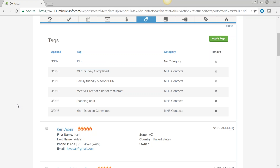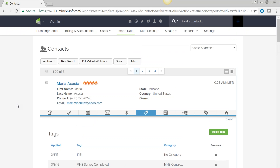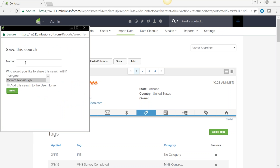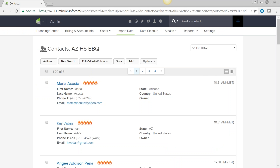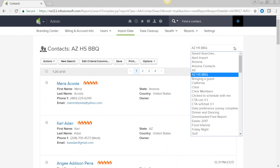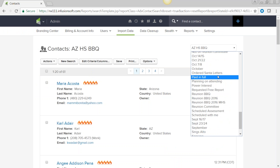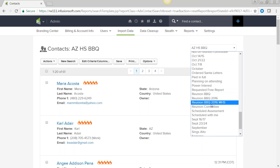Now that we have the barbecue search, let's save it so we can put it on the dashboard. I'm saving it as 'AZ high school BBQ' and clicking Save. That search now appears up in my saved searches.